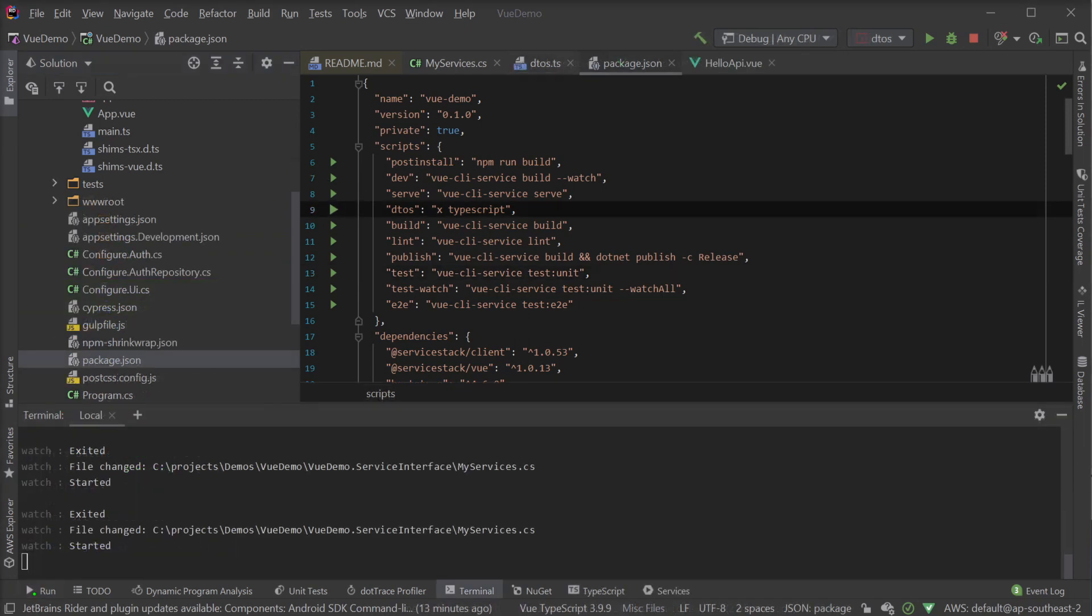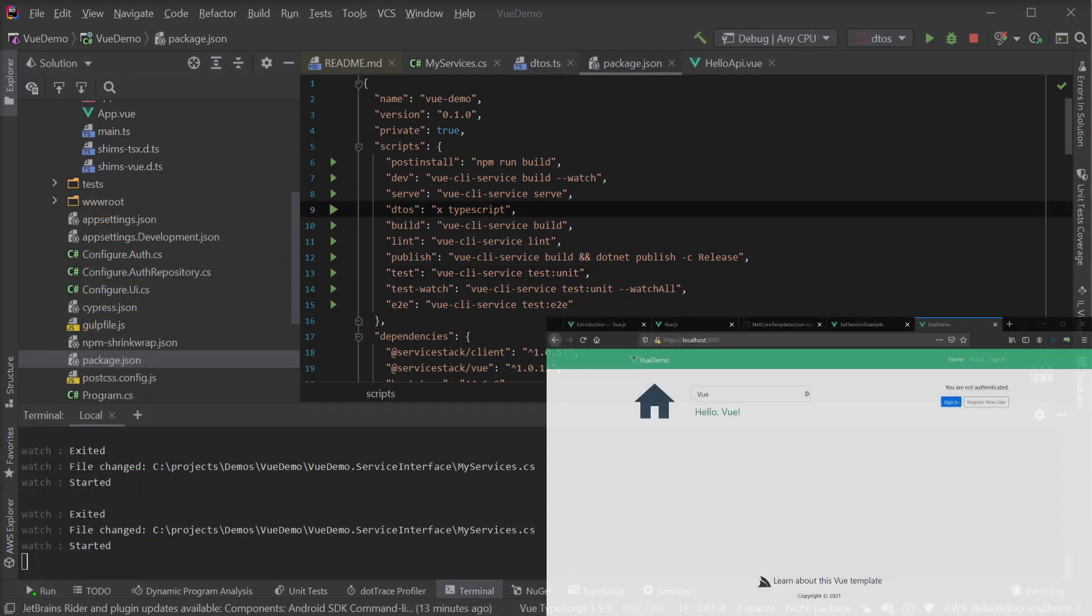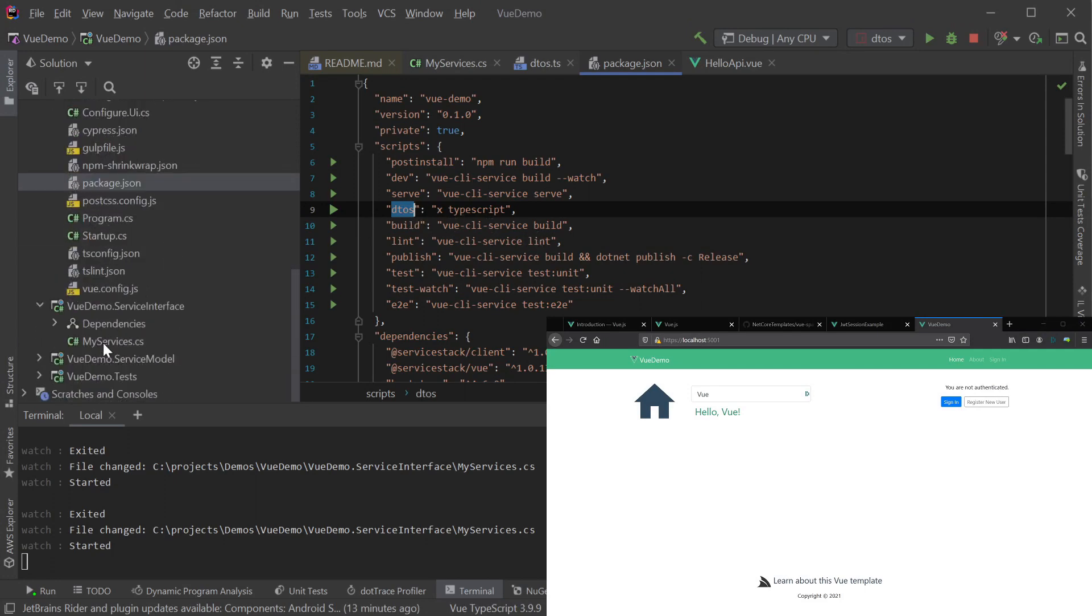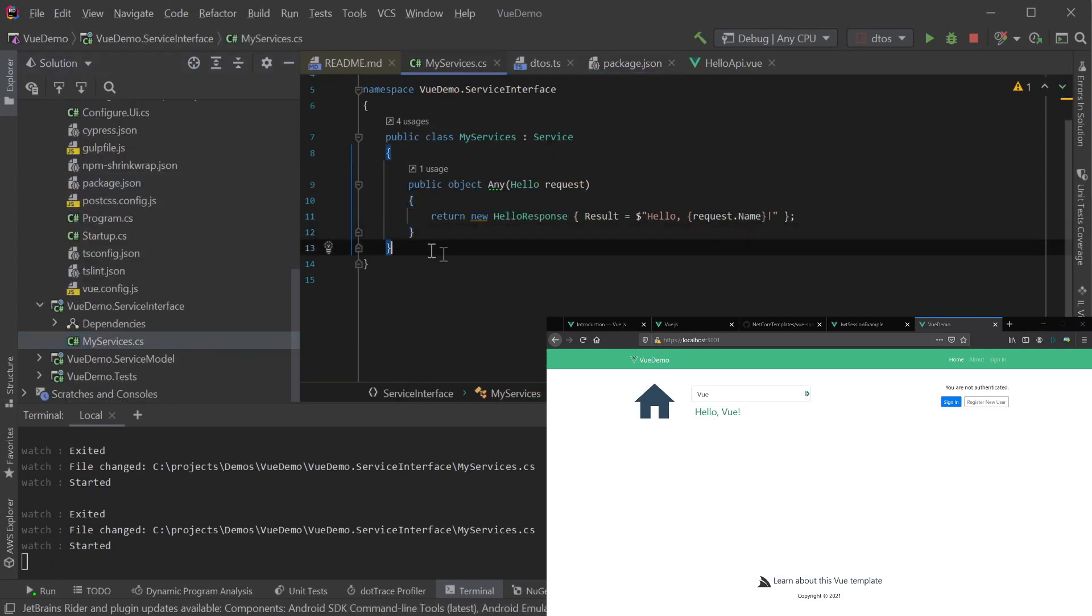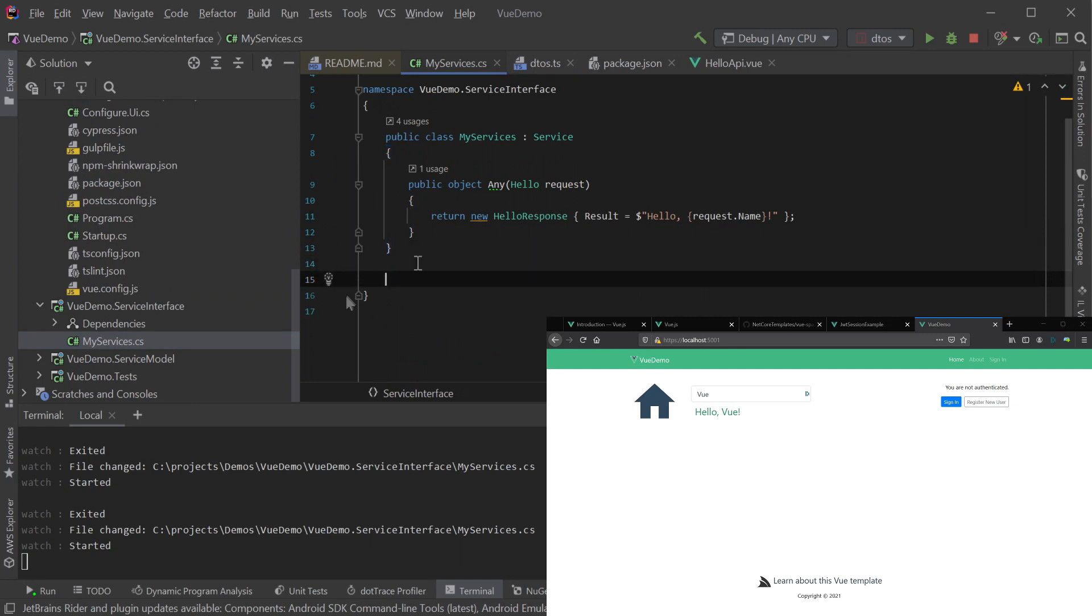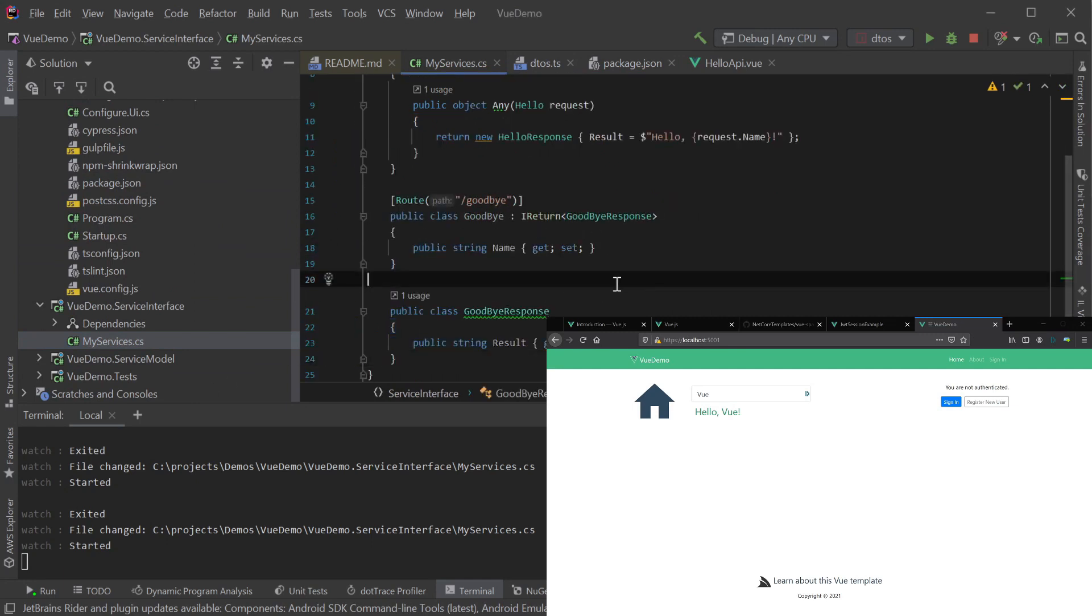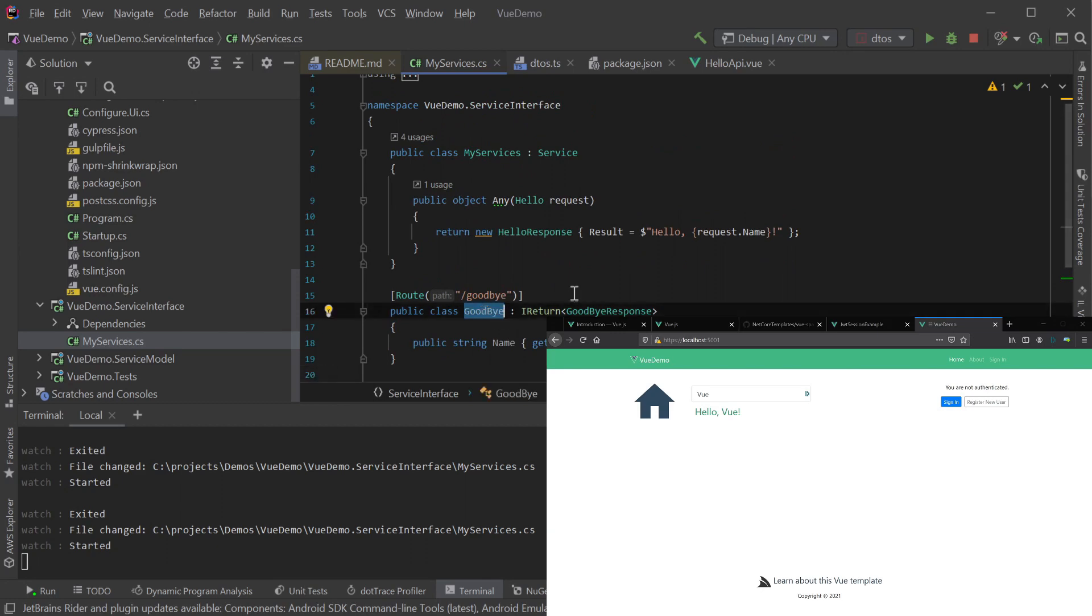The last npm task to note is the DTOs task, which is a shortcut for us to update the ServiceStack TypeScript DTOs that are used in our Vue application. This is useful for quickly updating your TypeScript DTOs after creating a new ServiceStack service.